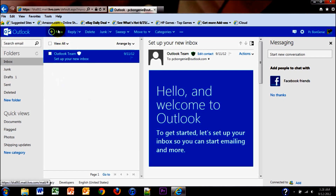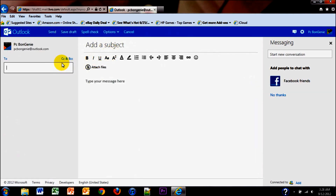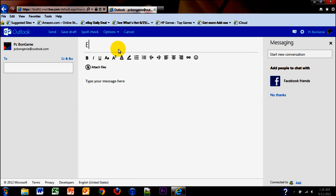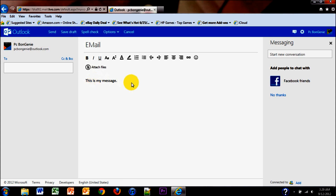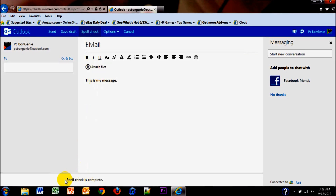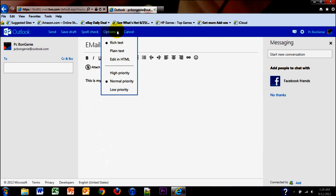To create a new email, you click on New. Type in the email address you want to send your email to, write a subject, attach your files, change your font, and type your message. You can also add a signature. You can save it as a draft, and you can do a spell check — it says spell check complete. You have options to change the text format and change your priority.